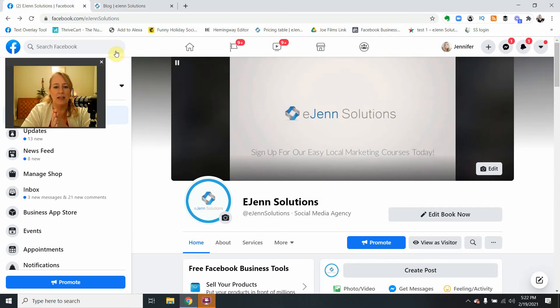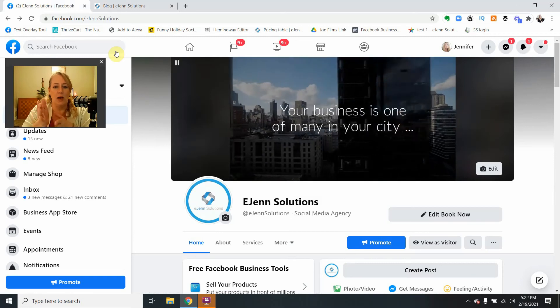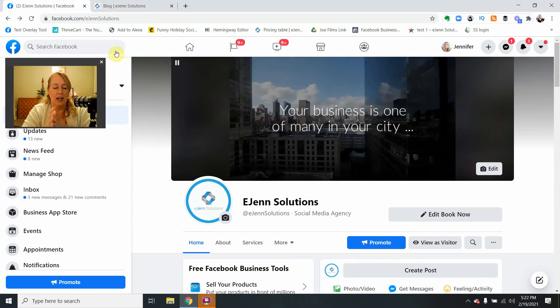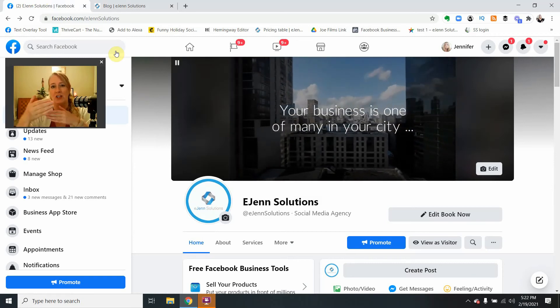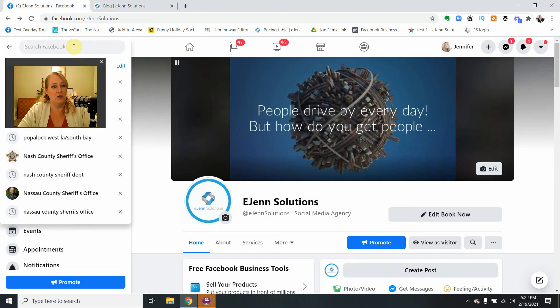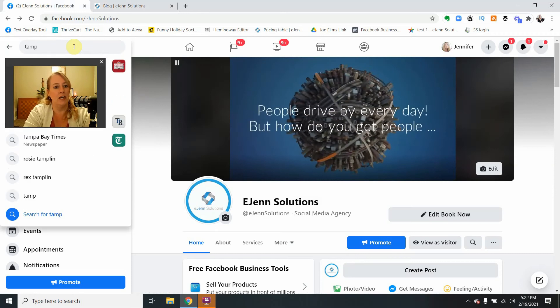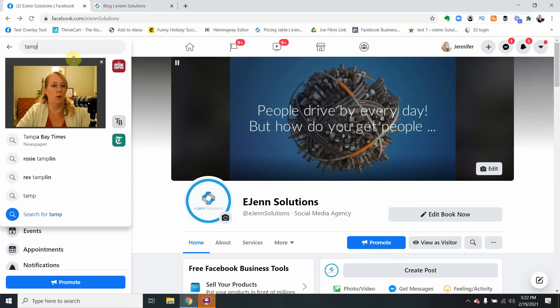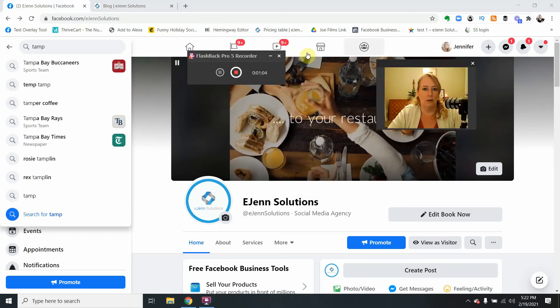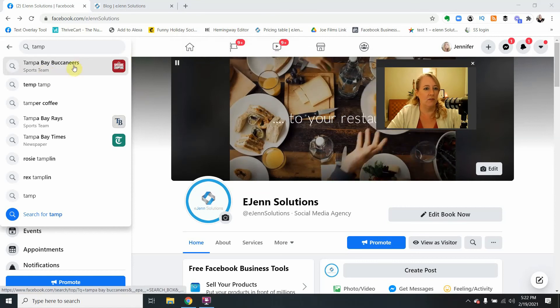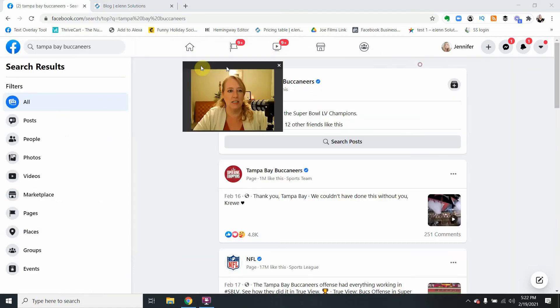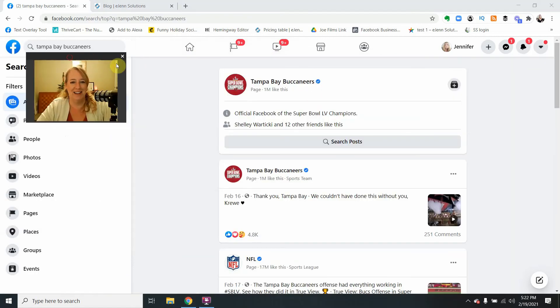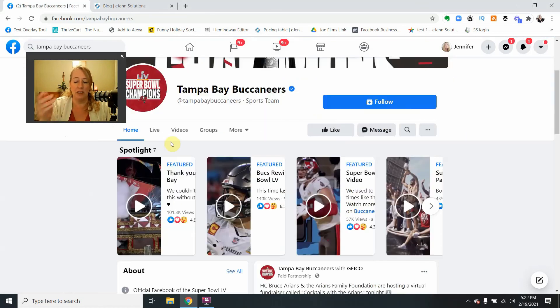So let's say here eGen Solutions, I want to like the Tampa Bay Buccaneers page as my business page. Really easy. I want to come in here and look for the Tampa Bay Buccaneers sports team. We're going to come to the page and open it up.